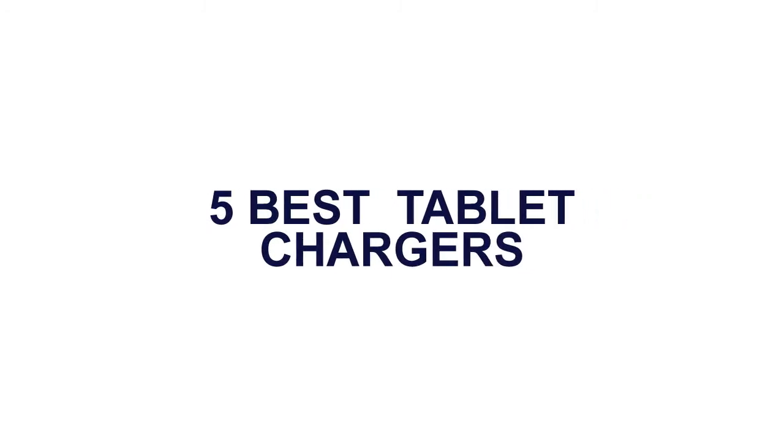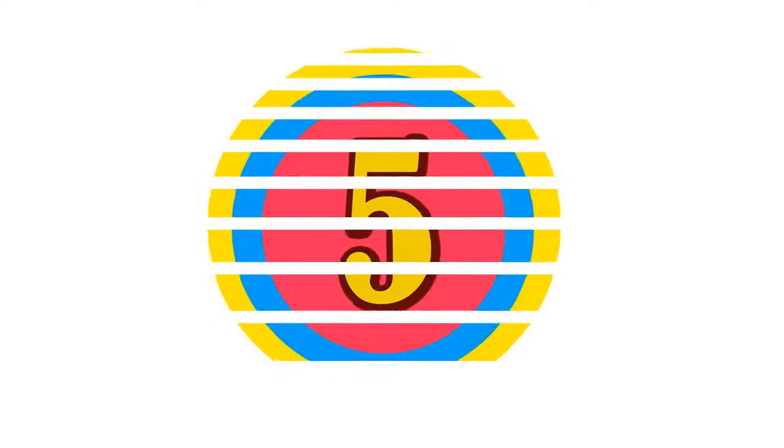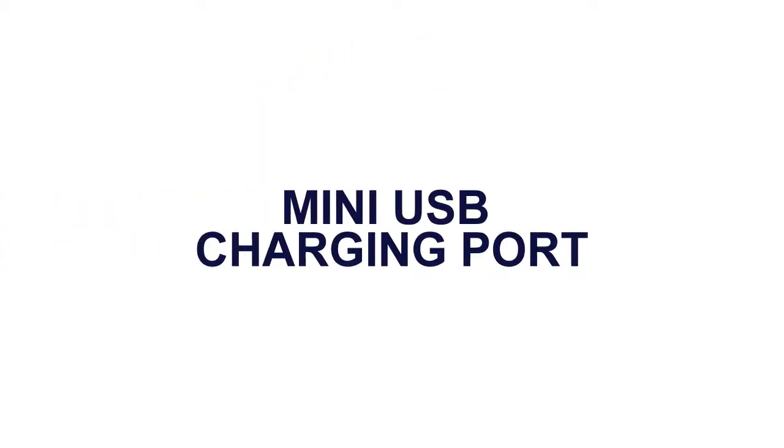5 Best Tablet Chargers. Here is the product number 5: Mini USB Charging Port.